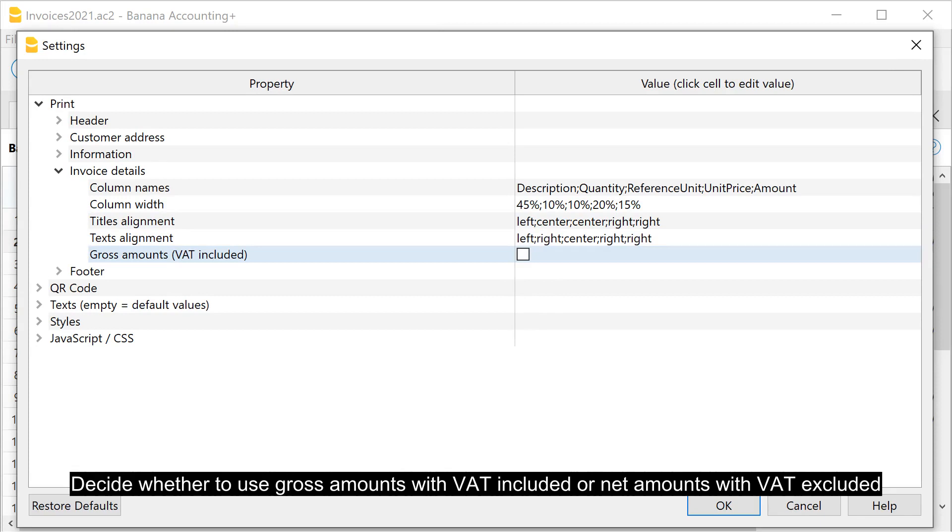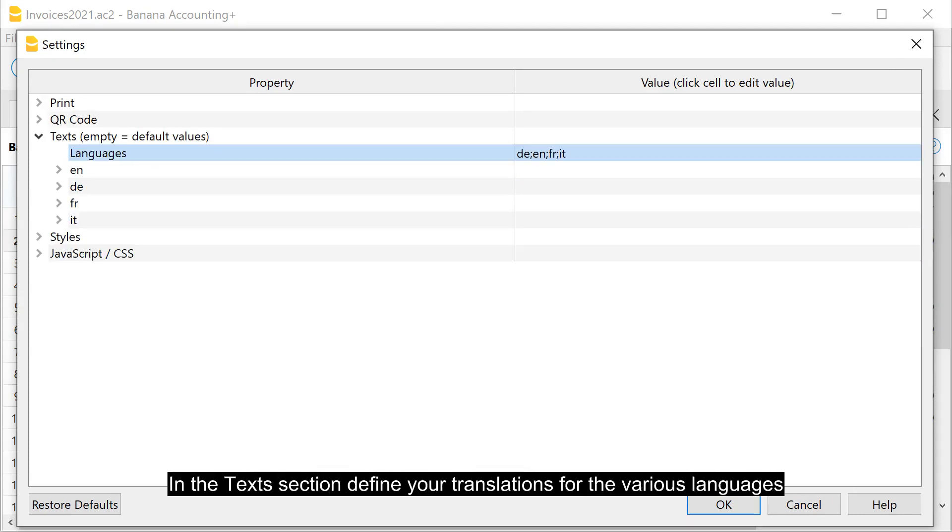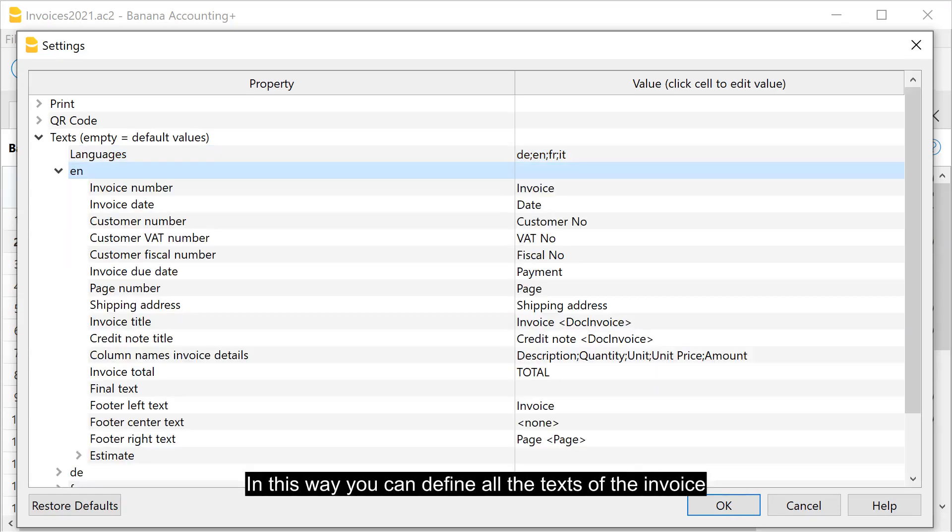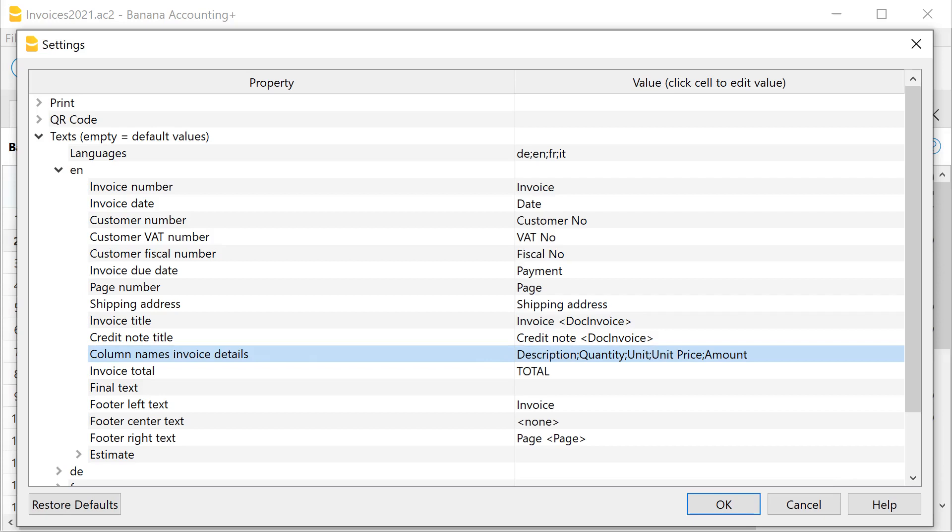Decide whether to use gross amounts with VAT included or net amounts with VAT excluded. In the text section, define your translations for the various languages. In this way, you can define all the texts of the invoice. For example, define the header texts for the columns of the invoice details table.